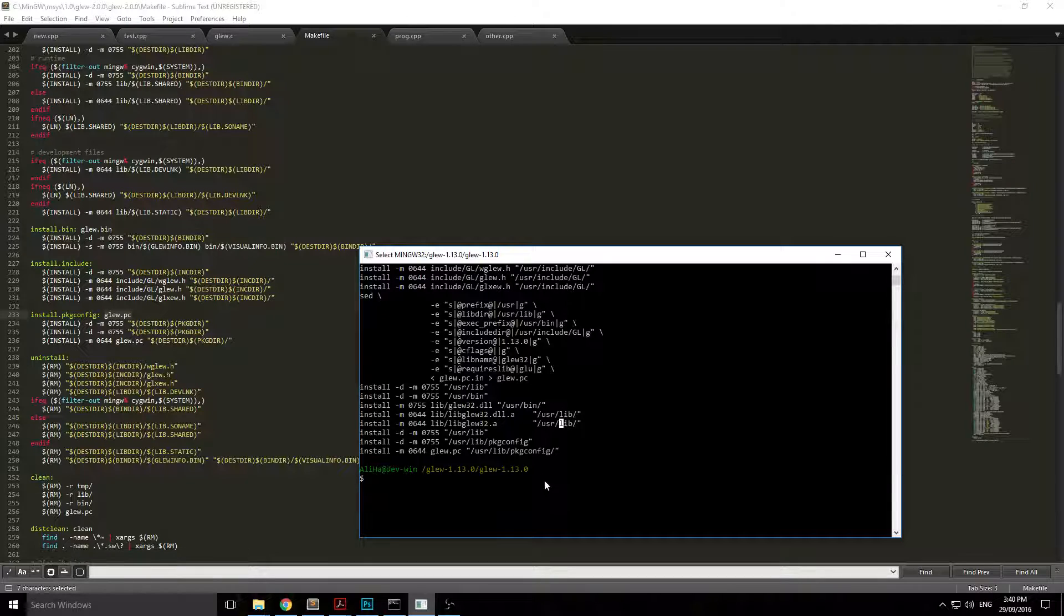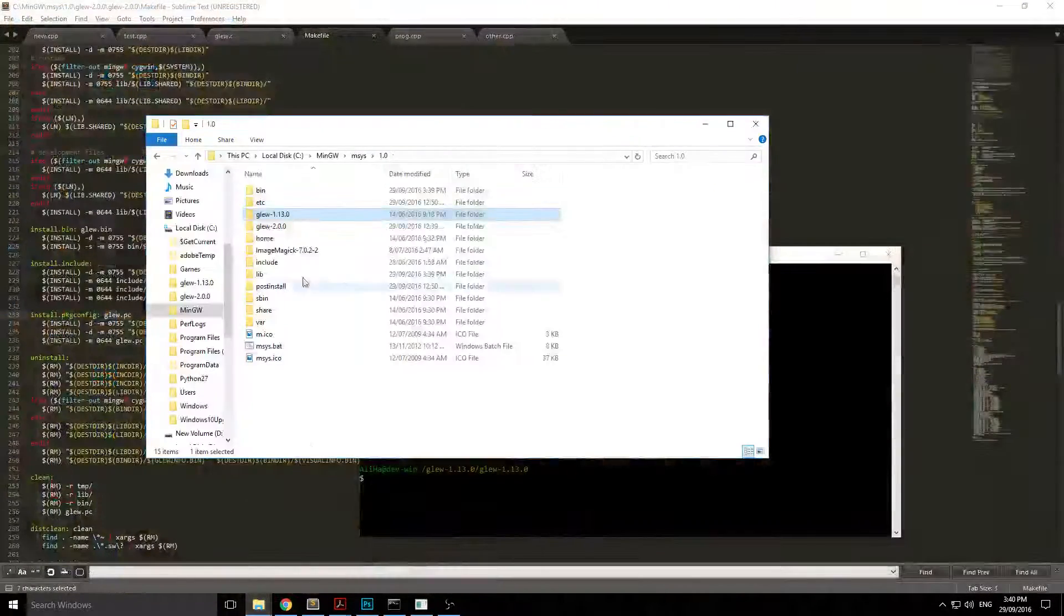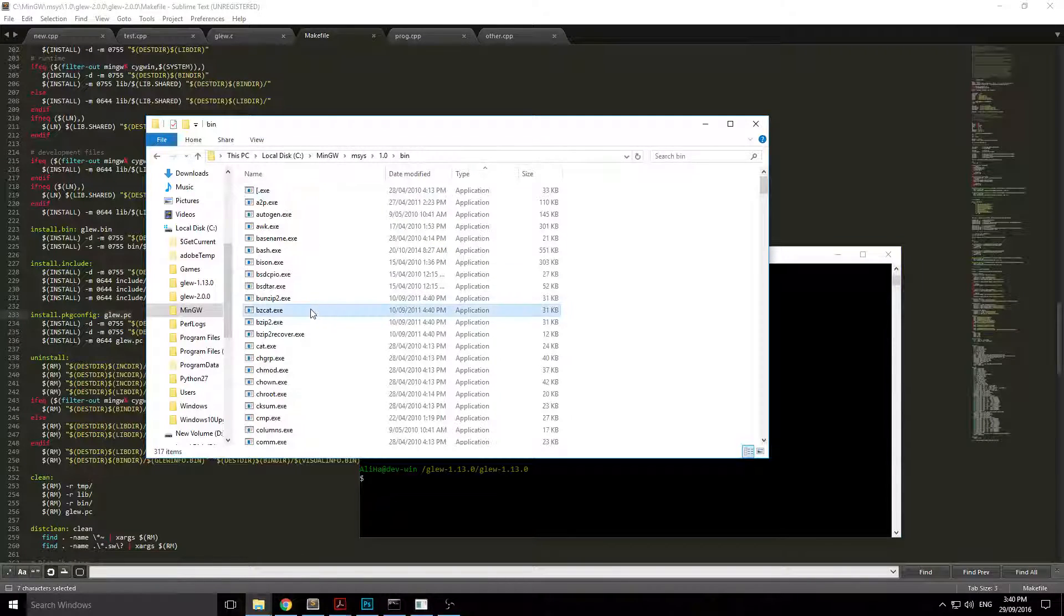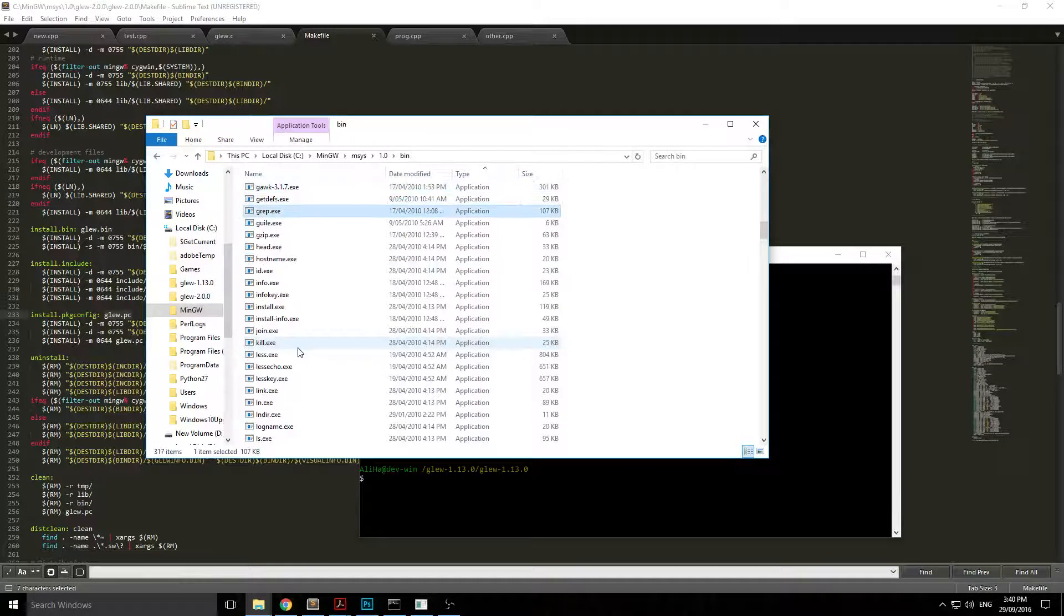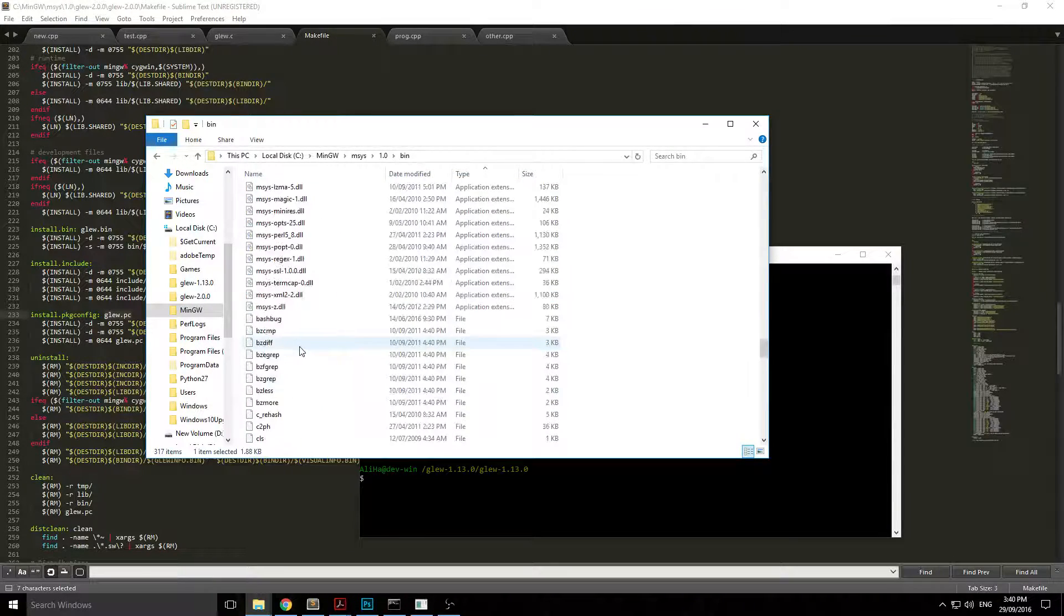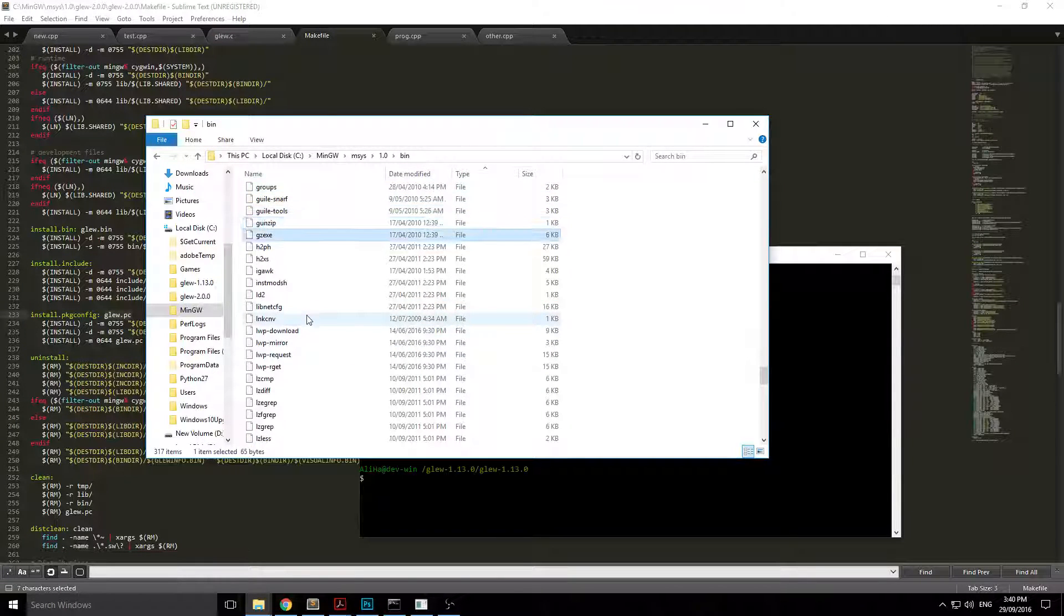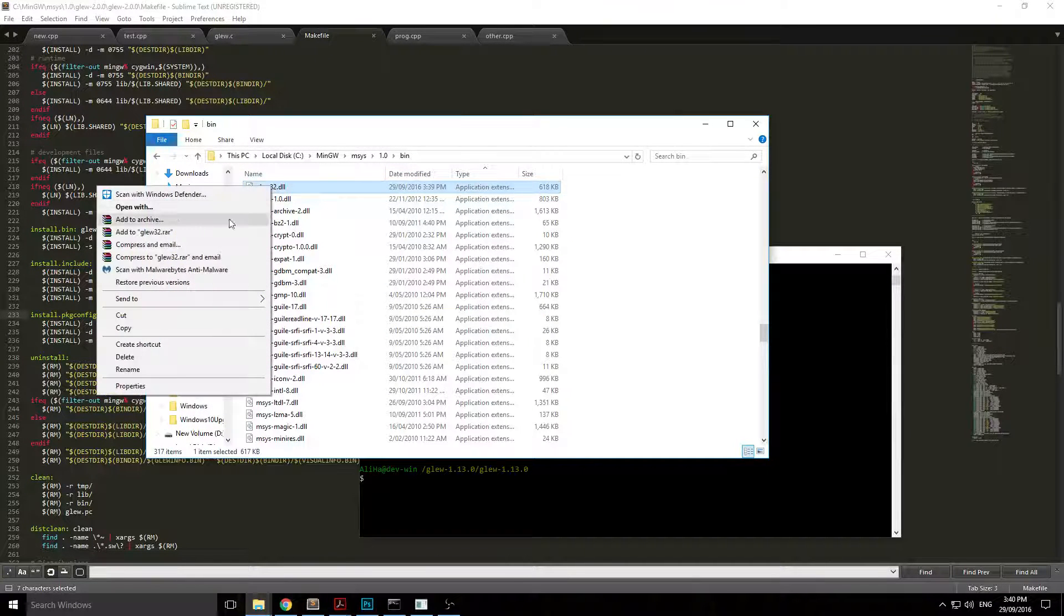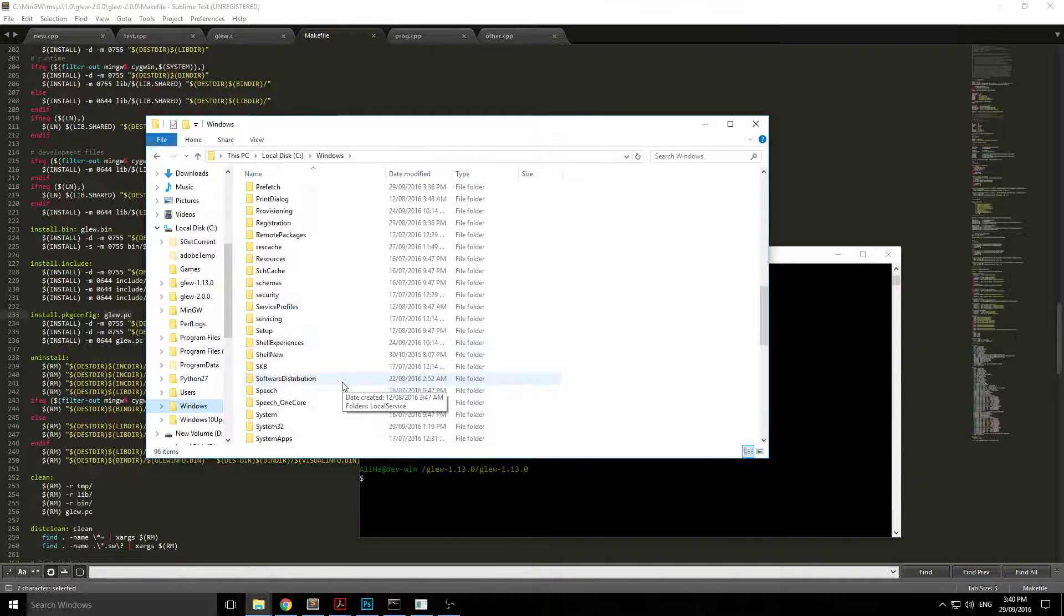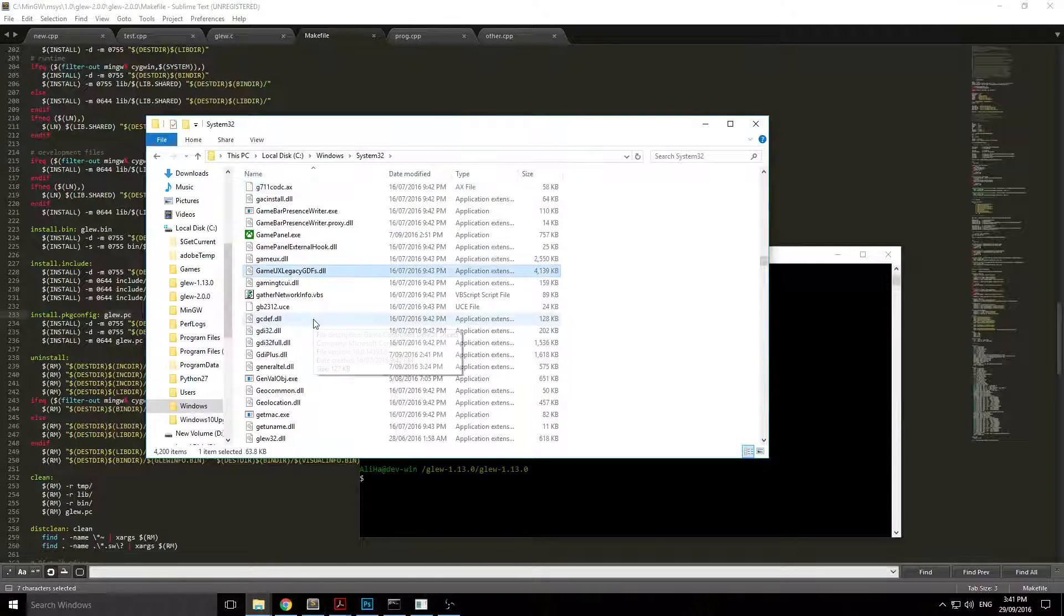What you need to do is take those files and copy them over to MinGW. Once you've done this process, just go to your bin, find glew. Just copy that over to C:\Windows, right click copy or cut, then to System32 and place them here.